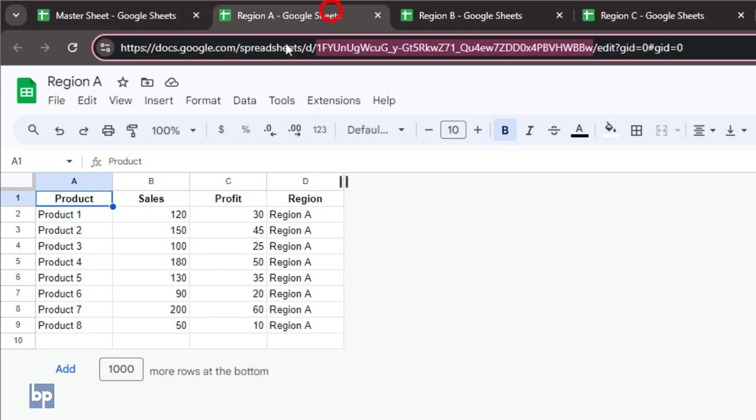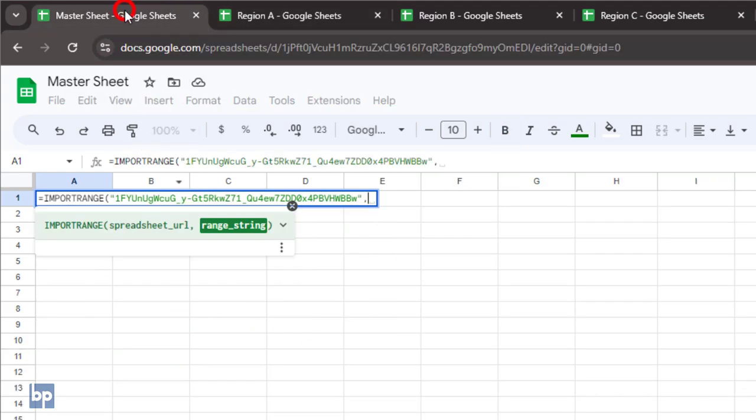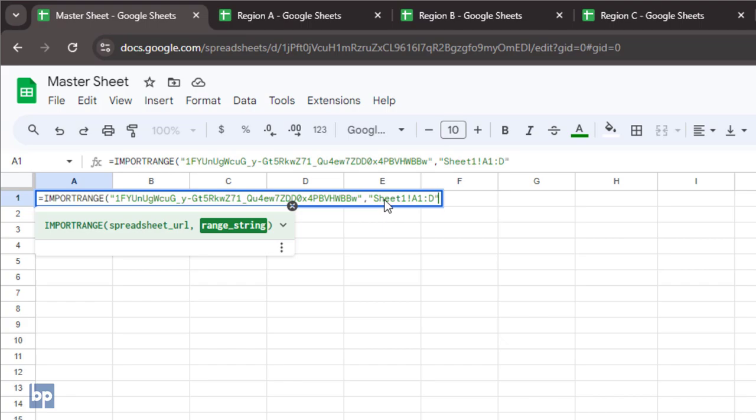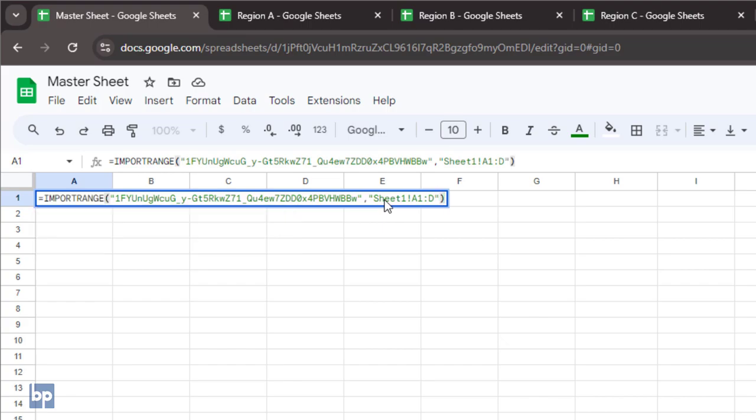The data range should include the sheet name and the specific range. Including the sheet name is optional. If you don't include it, the function will always import data from the first sheet in the workbook. If you change the order of the sheets, it will import data from the new first sheet. To avoid confusion in the future, always include the sheet name in the data range.